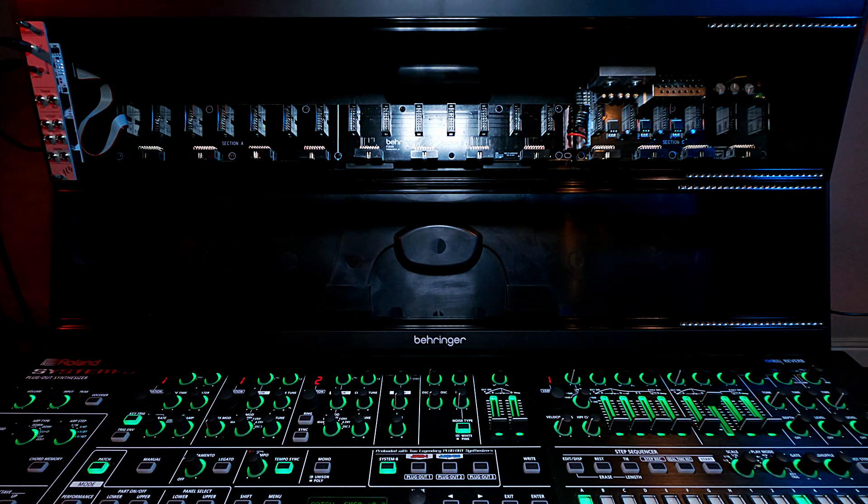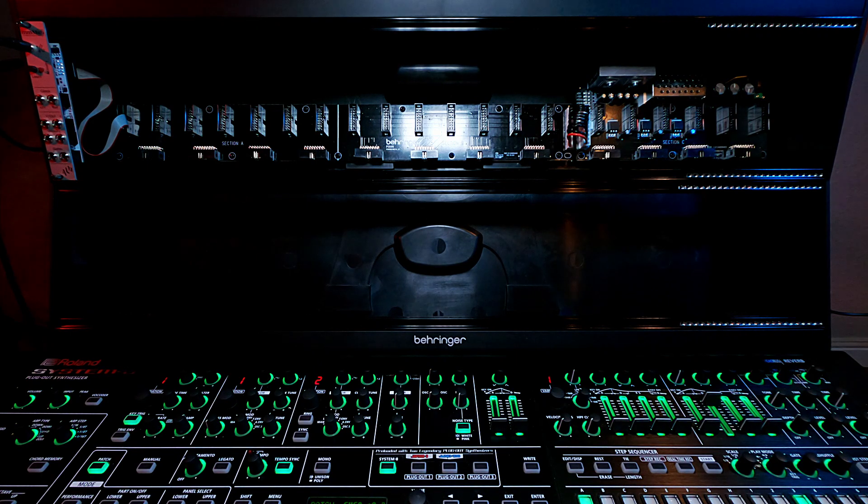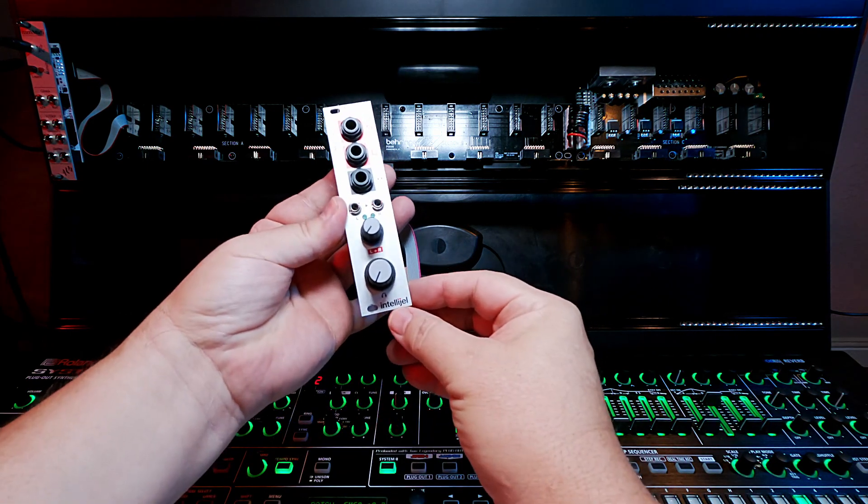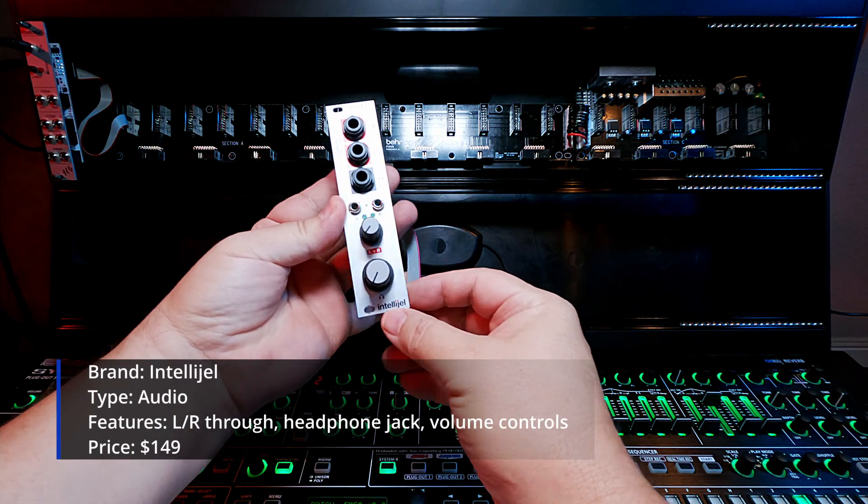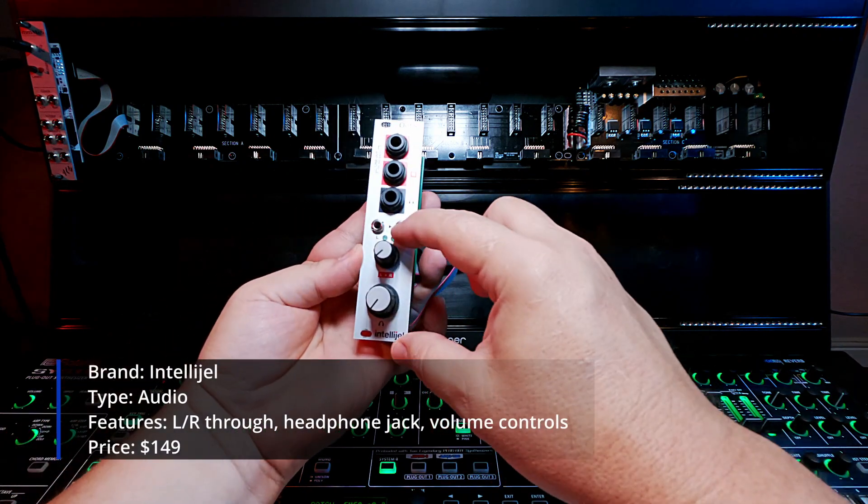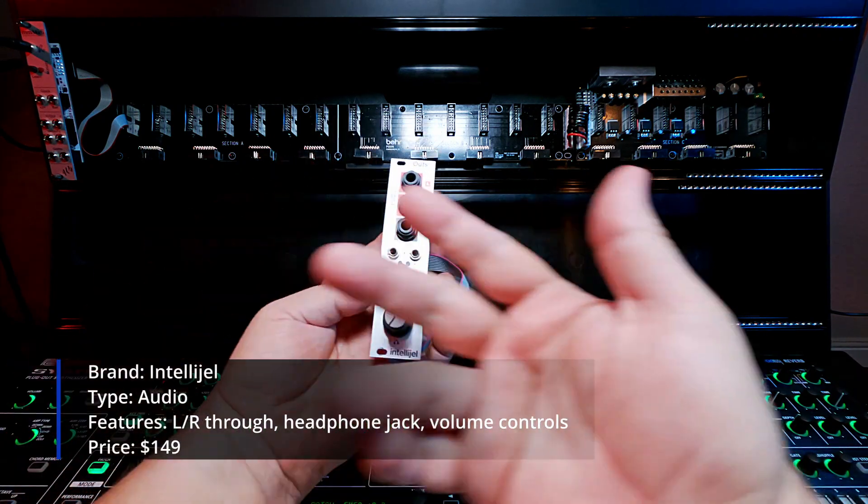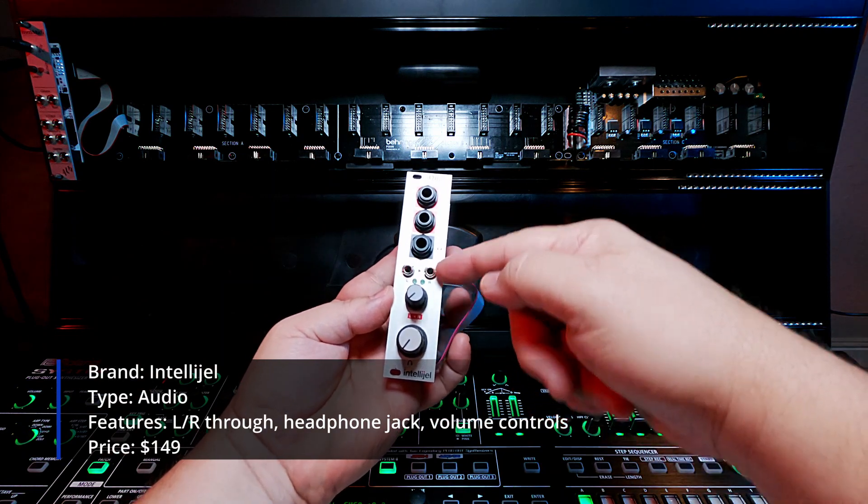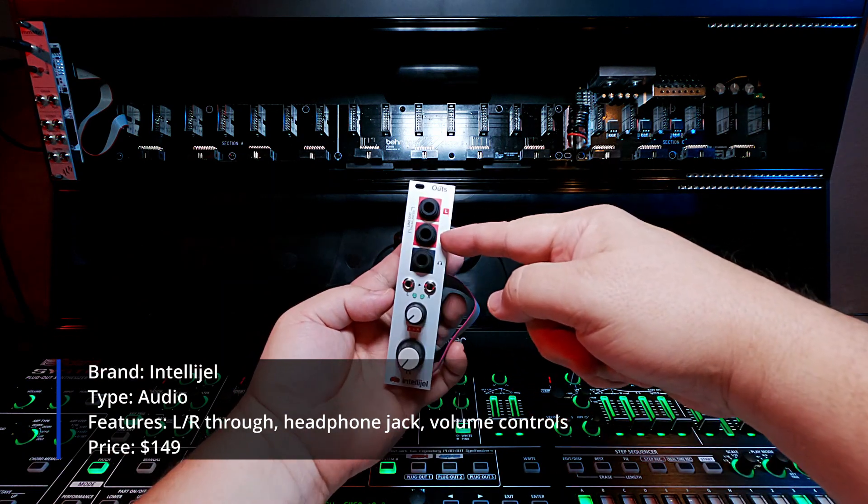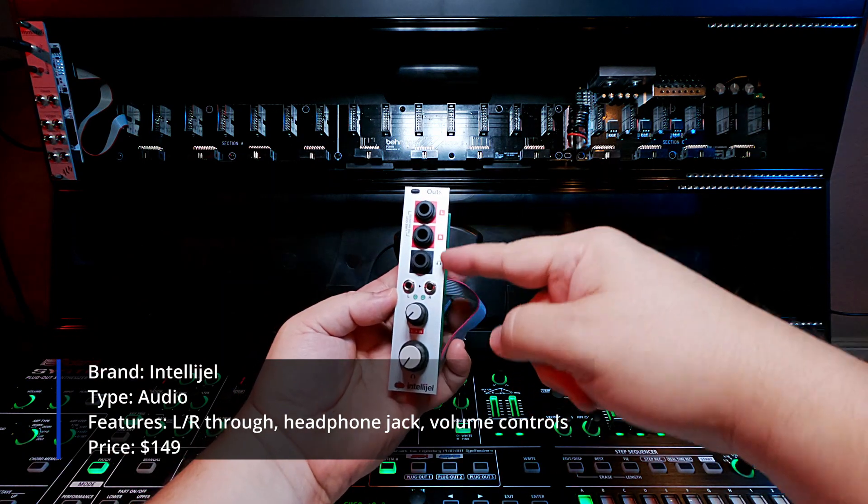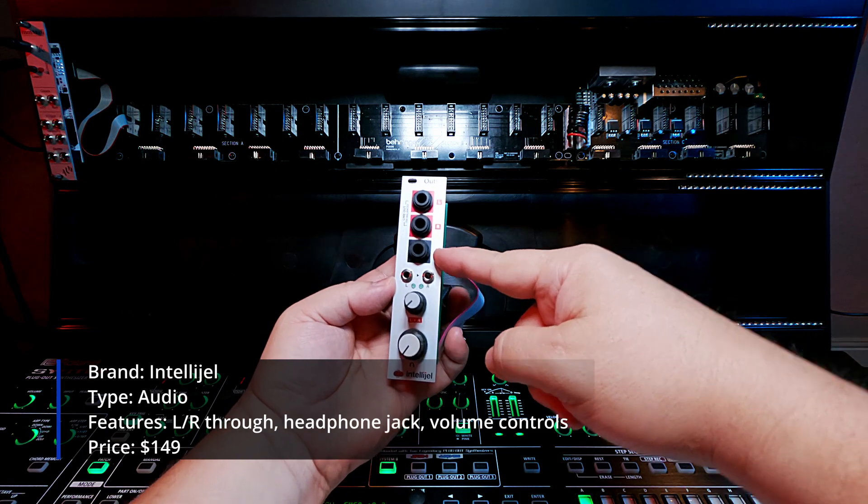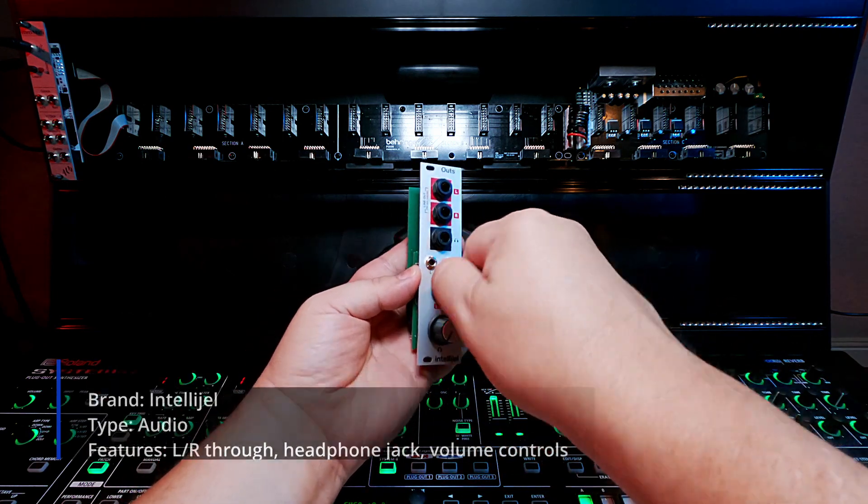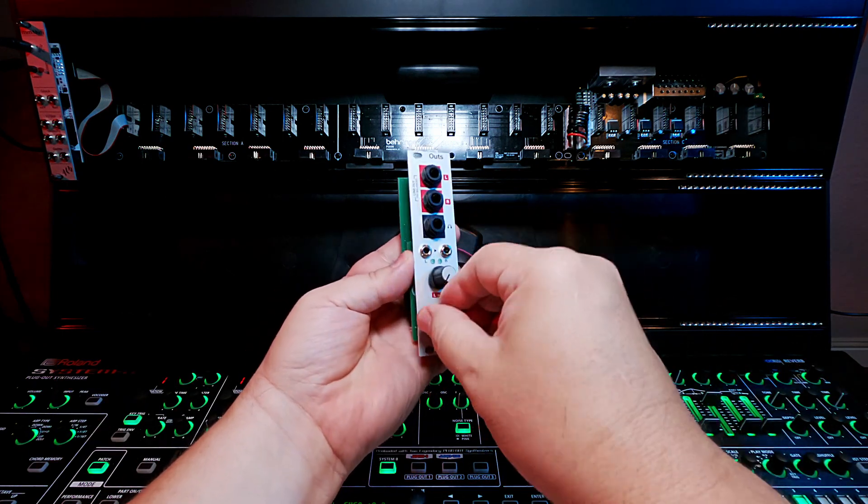So the seemingly obvious choice to start with was a relatively inexpensive little device called the Intelligel Outs. It takes left and right in from the board, like all the sound signals come left and right in, and then it passes them through to the mixer or to headphones. And each one of them has its own little adjustable volume here.